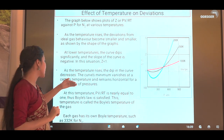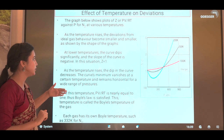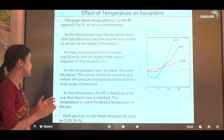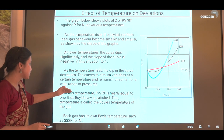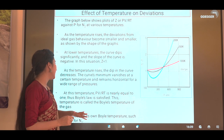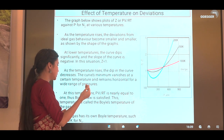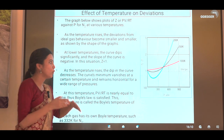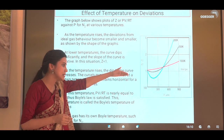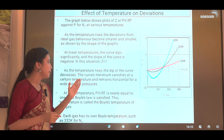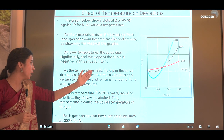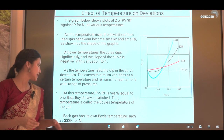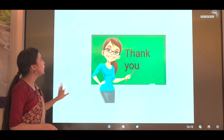As temperature increases, the dip in the curve decreases and the curve's minimum vanishes at a certain temperature, remaining horizontal for a wide range of pressure. At this temperature, PV/RT is nearly equal to one, meaning Boyle's law is satisfied. This temperature is therefore called the Boyle temperature. Each gas has its own Boyle temperature; for nitrogen, the Boyle temperature is 332 K.